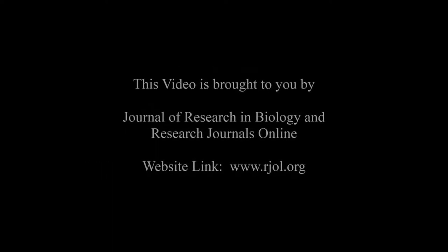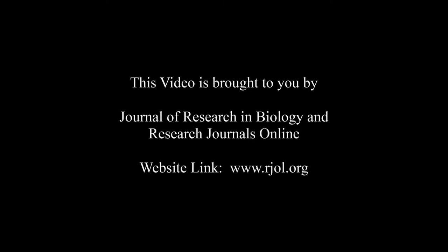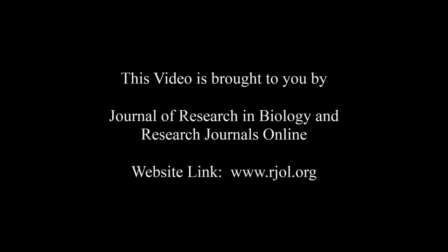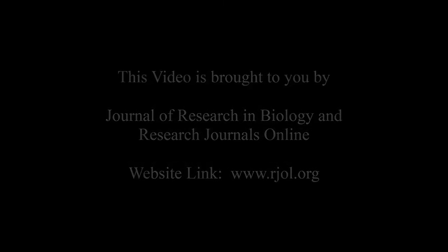Thank you for listening. Keep watching and learn good. This audio was brought to you by www.arjal.org.